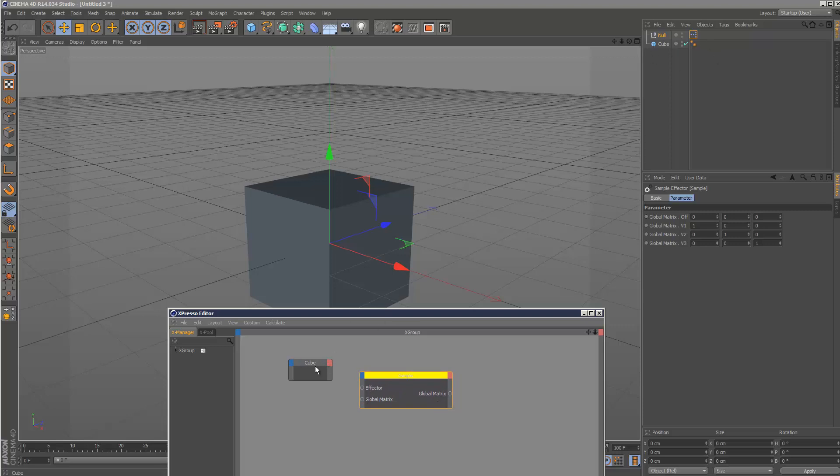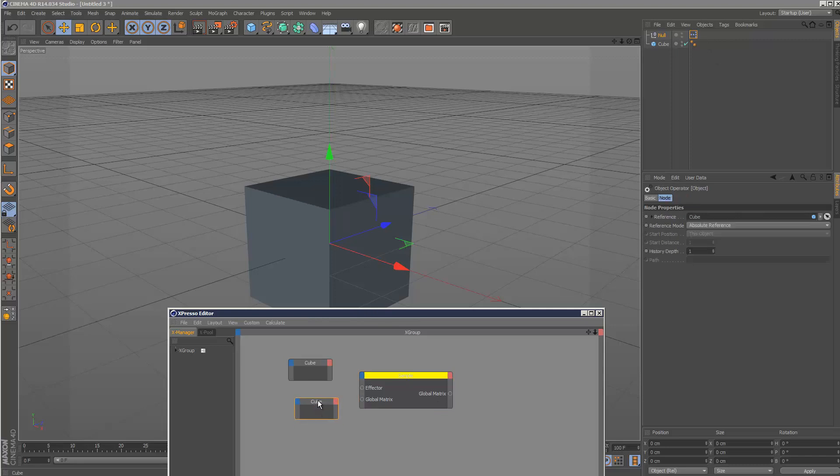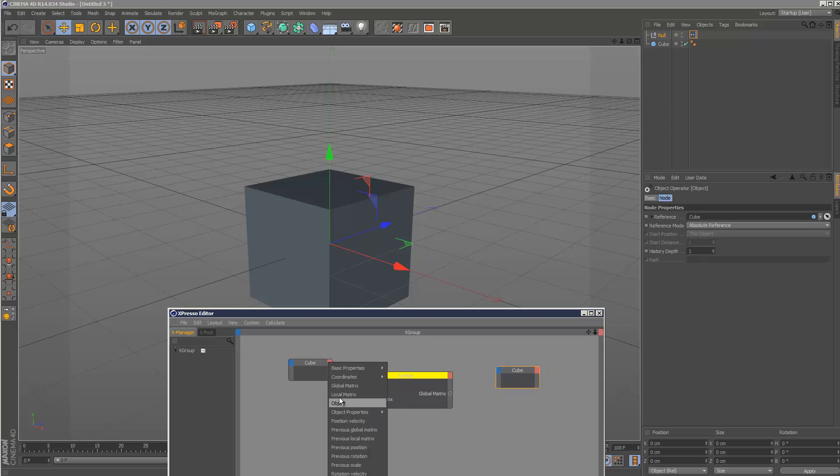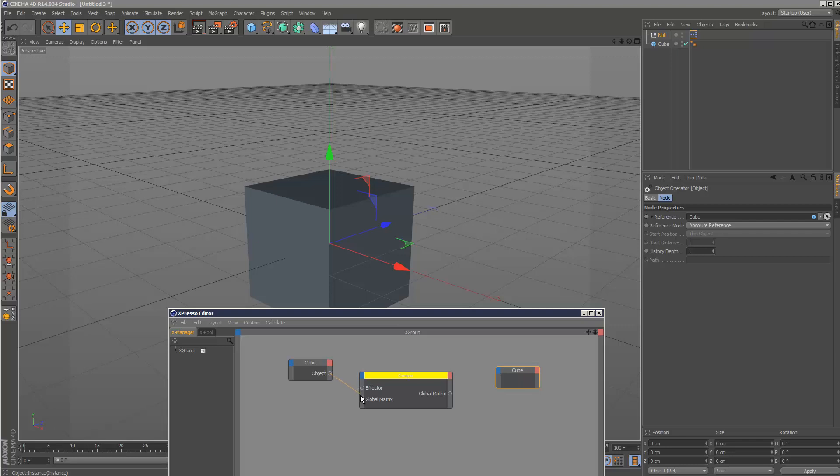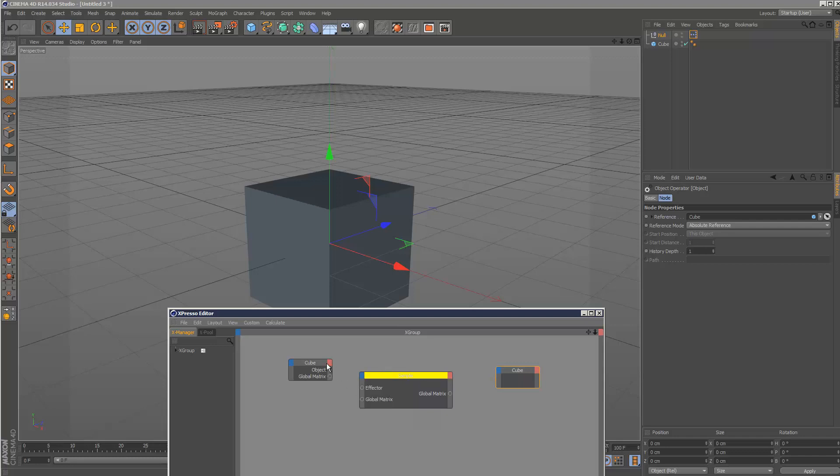And if I just duplicate the cube, hold down control and click and drag, and I select object, the red tab, and then object. And I link that up to... sorry, select the red tab and choose global matrix.